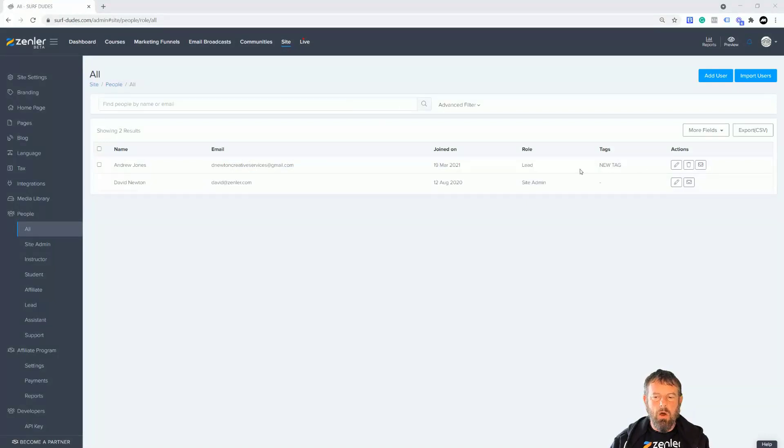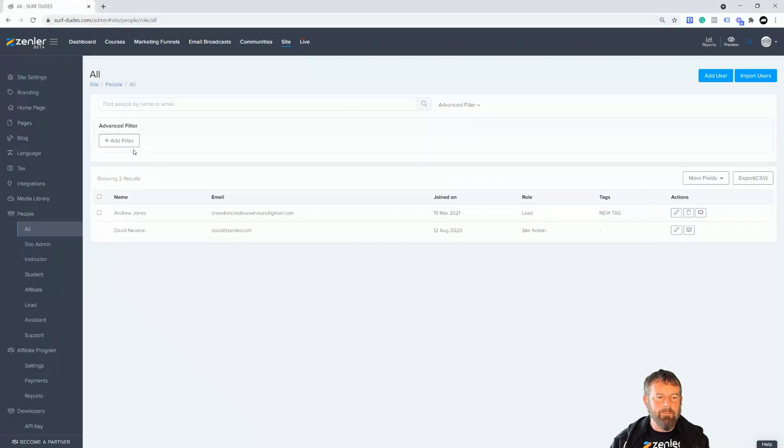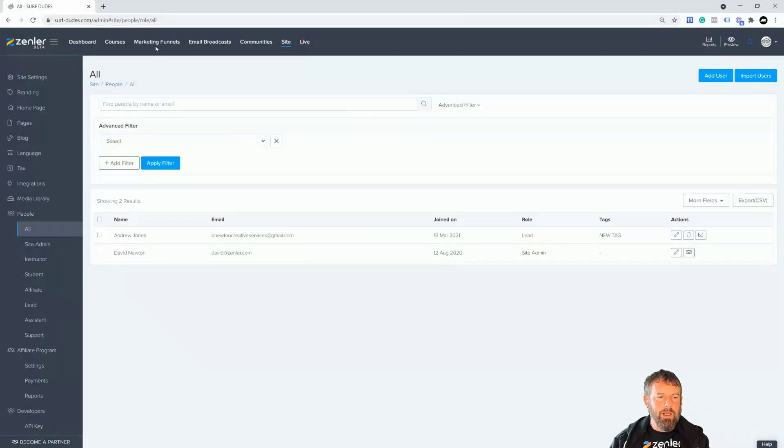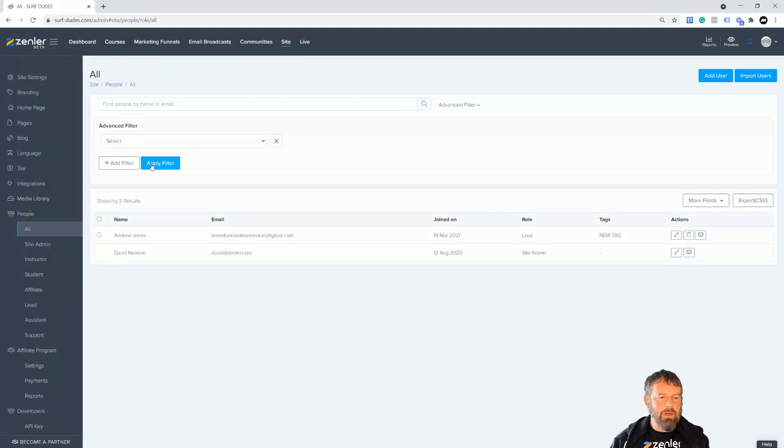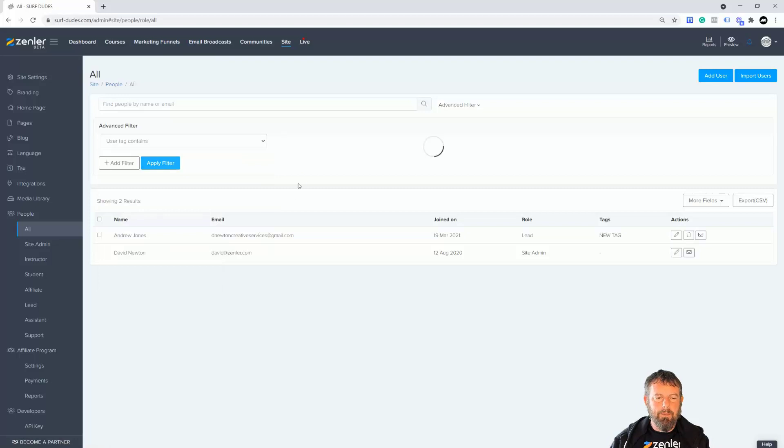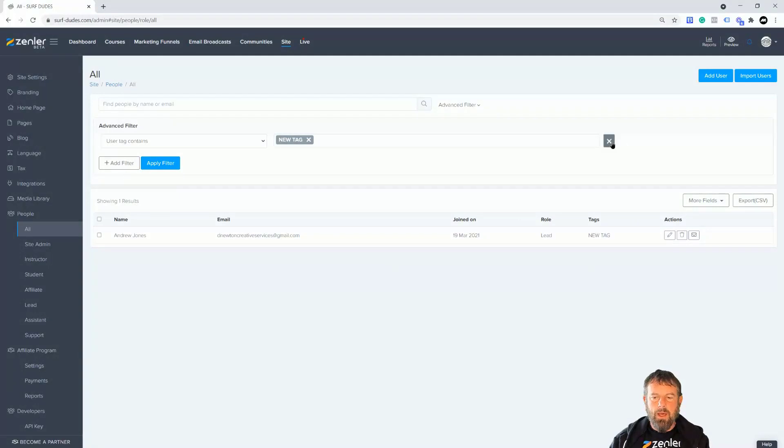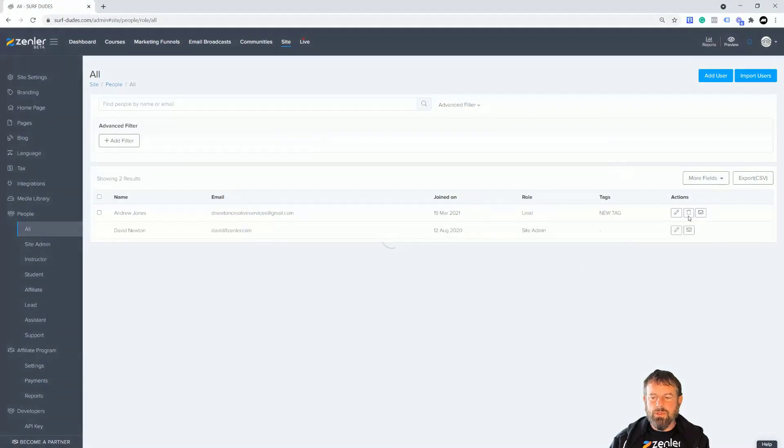Now you can target it if you've got that tag set up. You can target them in emails if you're sending an email. You can filter them through any of the email broadcast settings or anything. You can add a new action like use a tag and then it contains new tag, and then you can apply the filter and it will filter out just those ones.